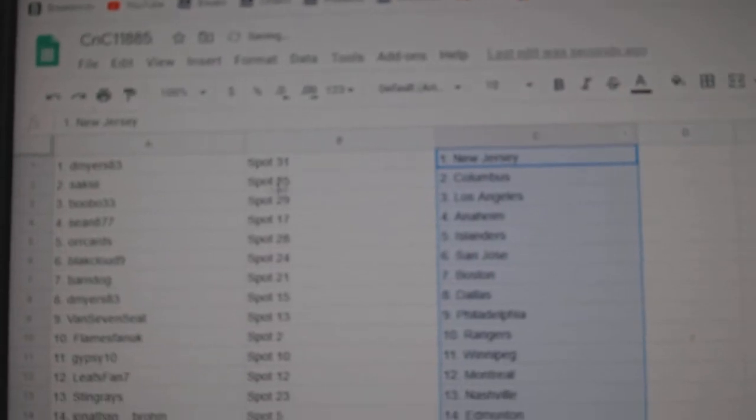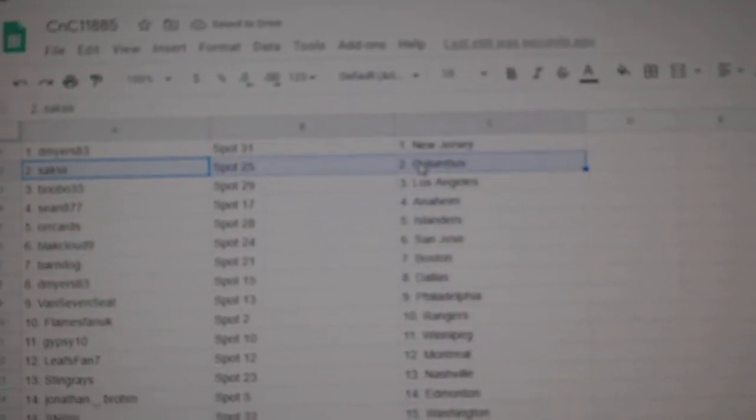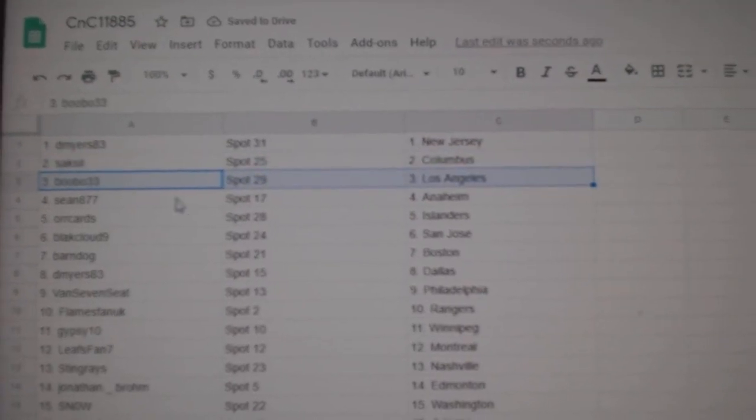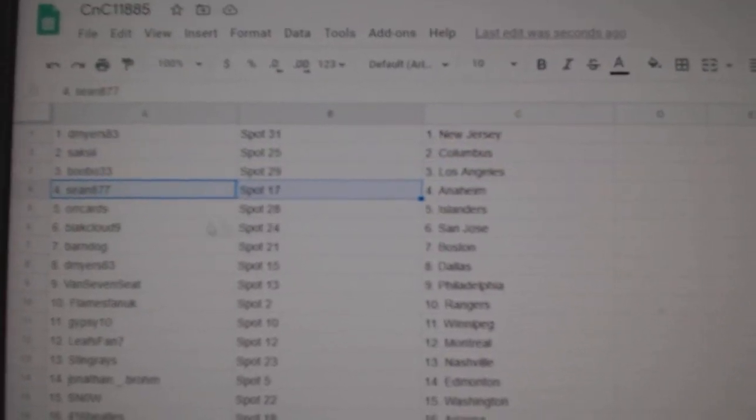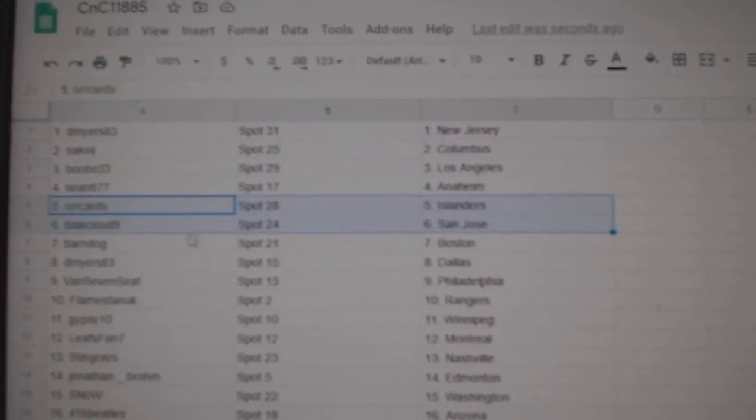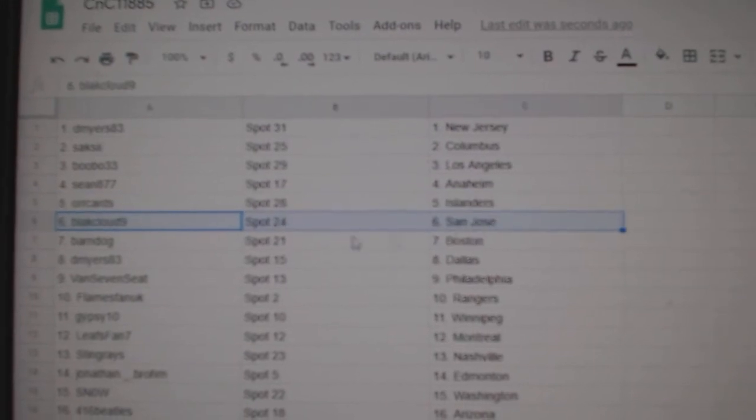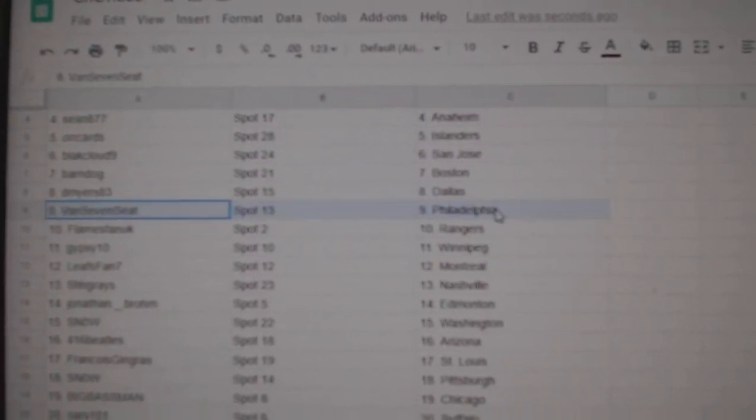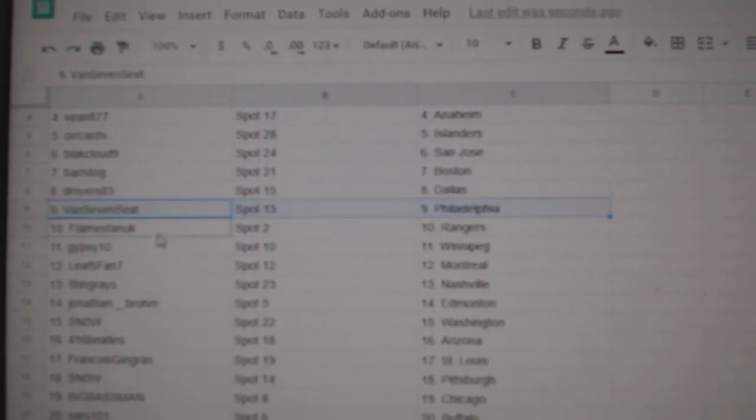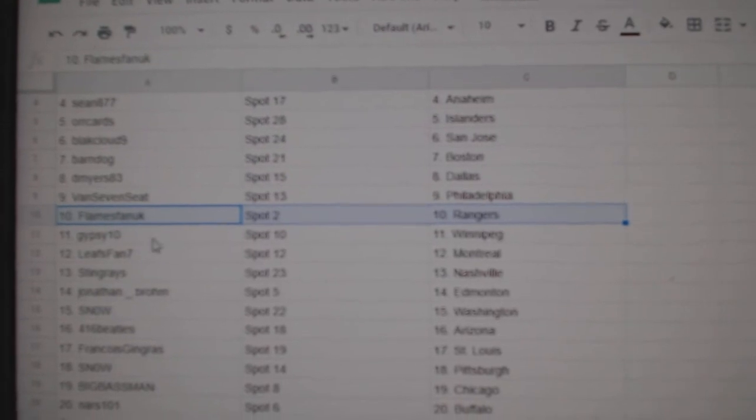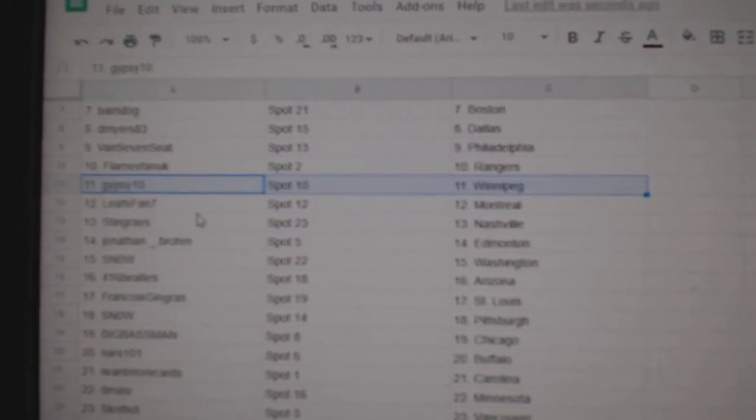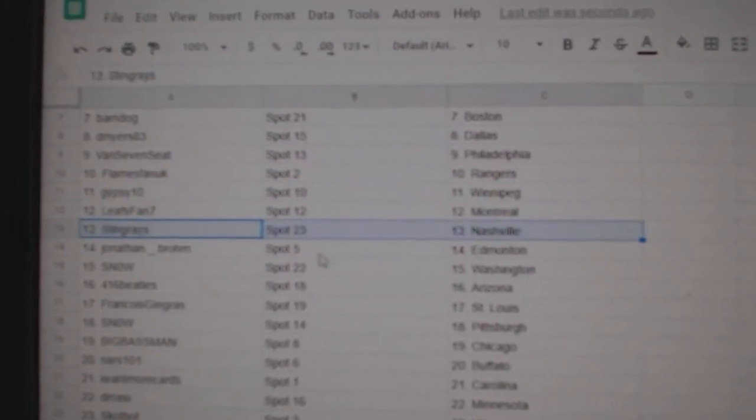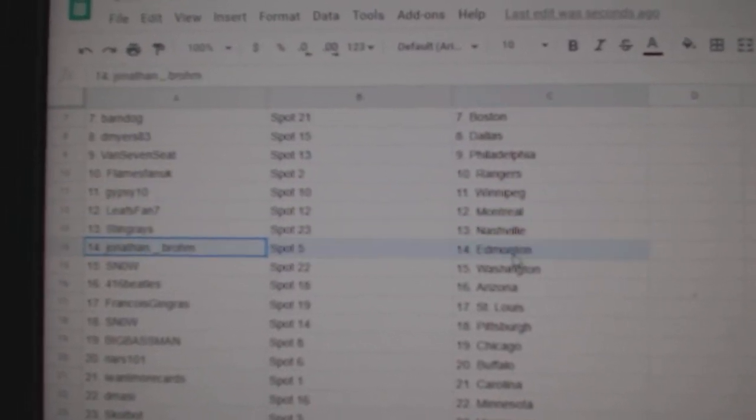D. Myers has New Jersey, Saxe Columbus, Bobo's got LA, Sean's got Anaheim, Orr Islanders, Black Cloud San Jose, Barnes got Boston, Myers got Dallas, Van Seat's got Philly, Flames has Rangers, Gypsy Winnipeg, Leafs fan Montreal, Stingray's got Nashville.